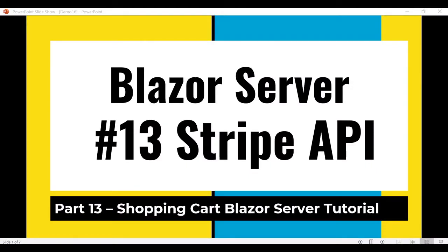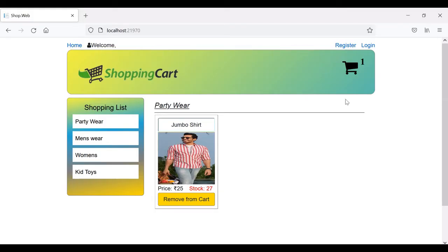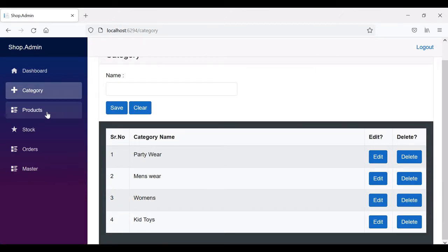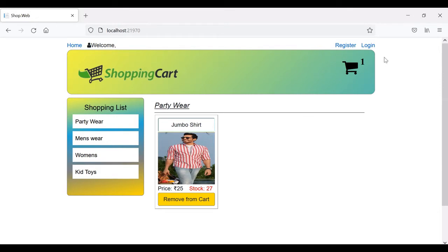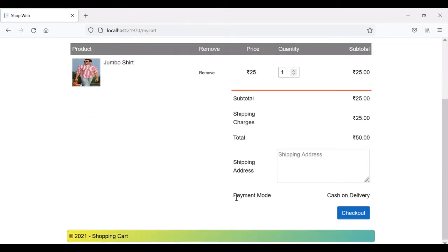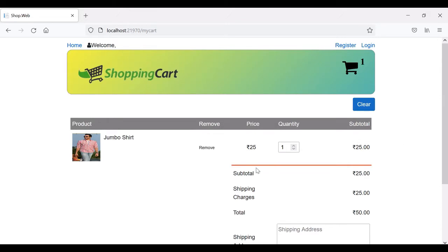Hello friends, welcome to Blazor Server part 13. In this video we are going to see how to integrate our API with the Stripe payment gateway. In our previous videos we have seen how we created this user interface and the products, stock, category, and admin modules. On the shopping cart we currently have only cash on delivery as a payment mode. In upcoming videos we'll add PayPal and Stripe, and in this video we are going to create the API for the Stripe payment gateway.